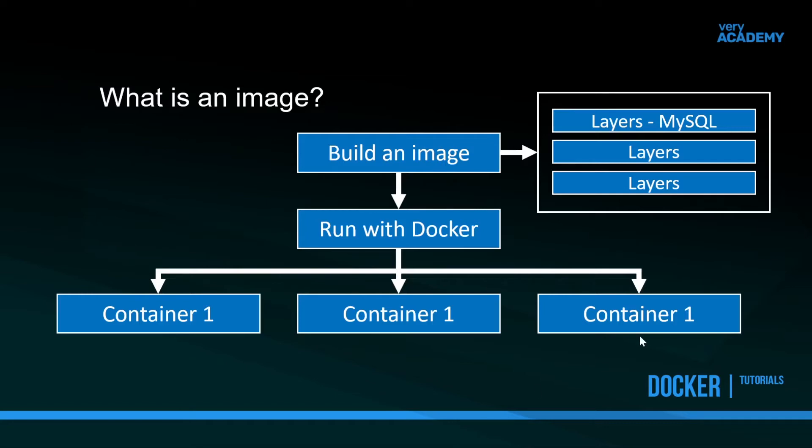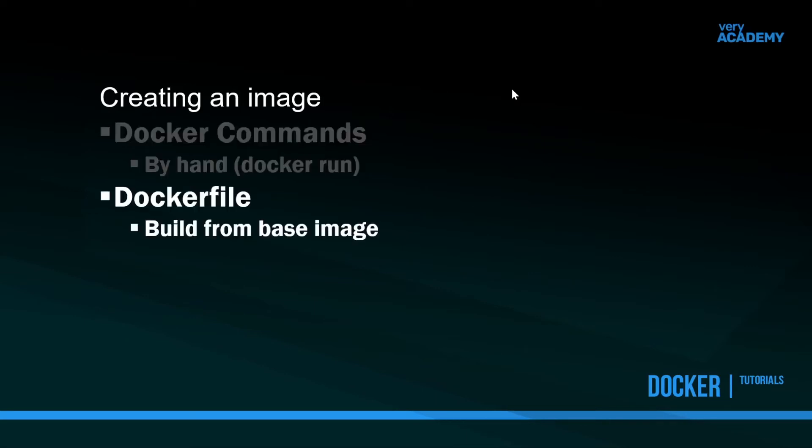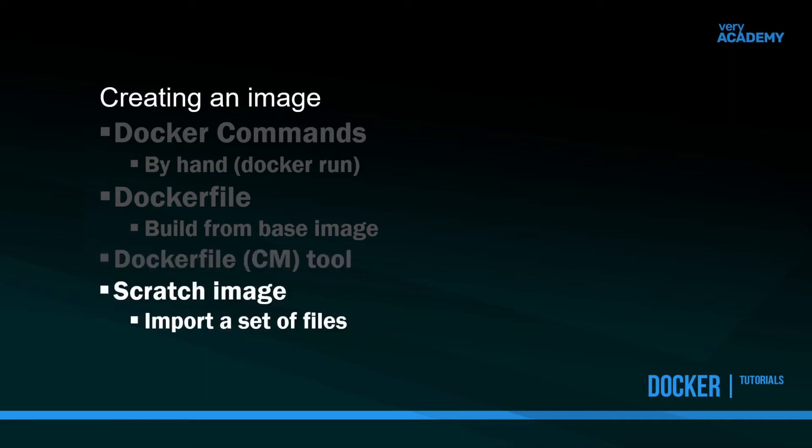Running or building an image in Docker is fairly straightforward. We can do this in many ways: we can build it by hand, we could extend an existing image that we can download, we could use a configuration management tool to configure an existing Docker file or image, or we have a scratch image whereby we import a set of files into that image and then run it as a container.